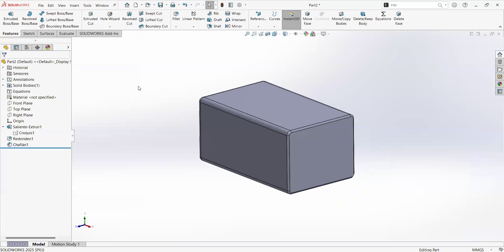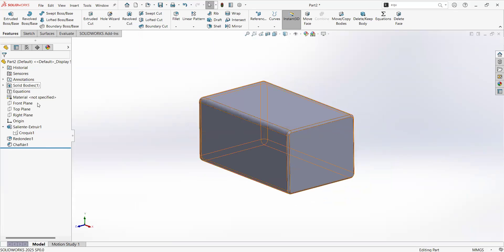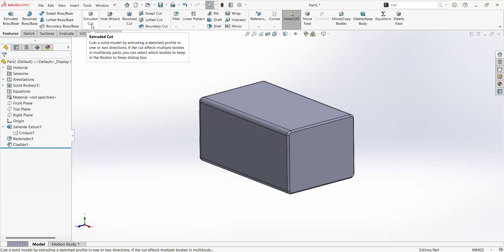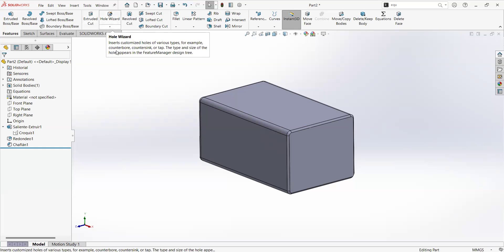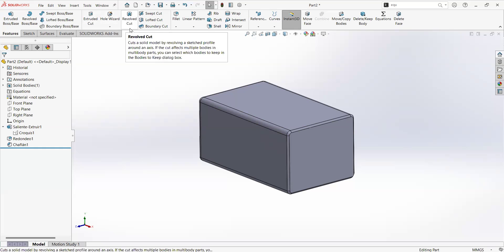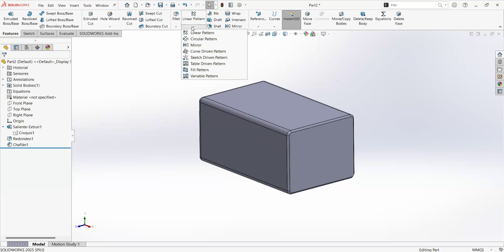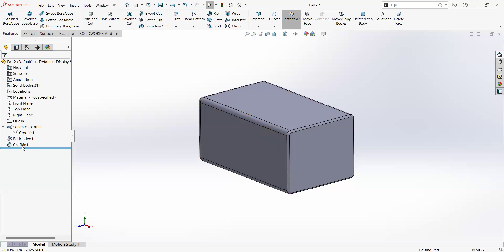And this also is true for any other operation in the model tree. One recommendation is always to have all the operations that add material first, then the ones that remove materials, like a cut extrude, extrude cut, a hole or a revolve cut. And then add other operations like patterns that we're going to cover in the next videos, mirrors, drafts, rips, and shells. And at the end, let's add the chamfers and the fillets.